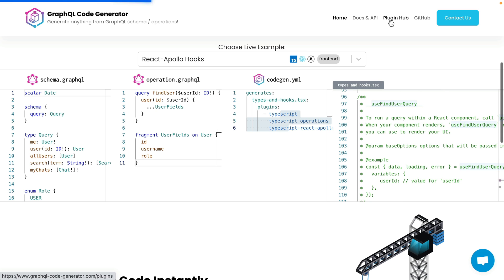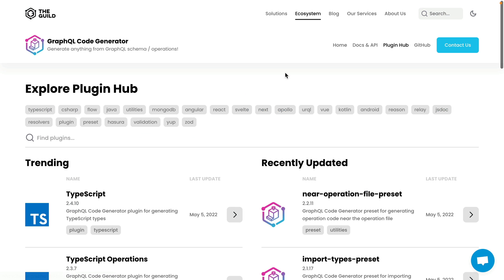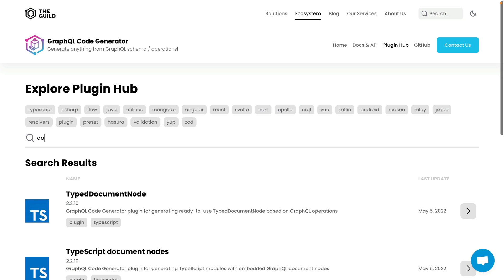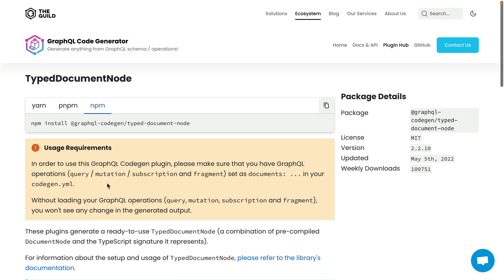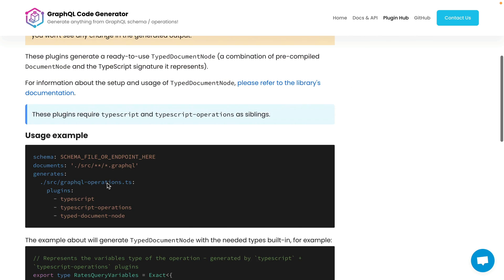If we explore the plugin hub for GraphQL code generator and search for document node, we can see that we have a plugin type document node. In this video we'll go ahead and install this and see what this looks like working with Apollo, Urkel, and GraphQL request.